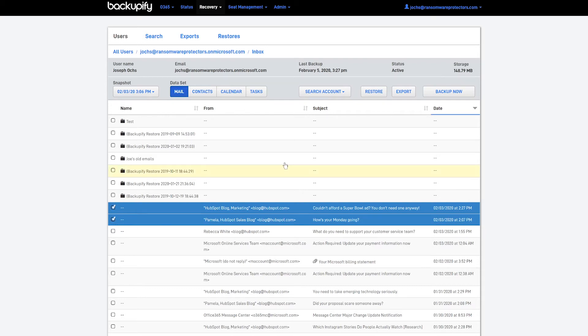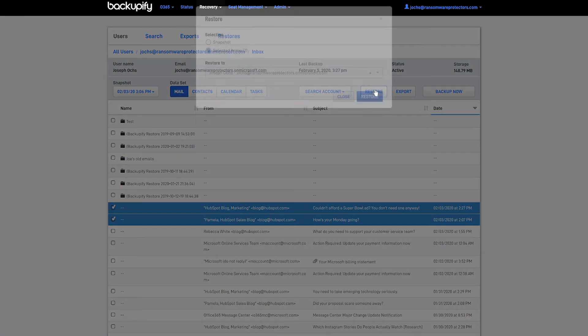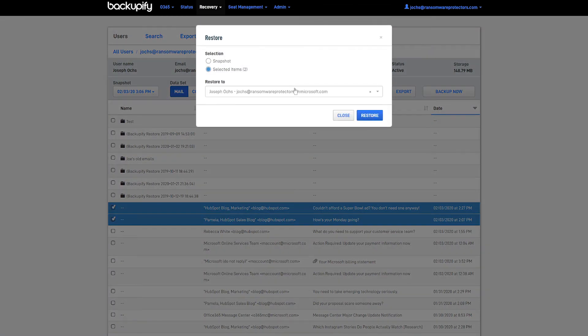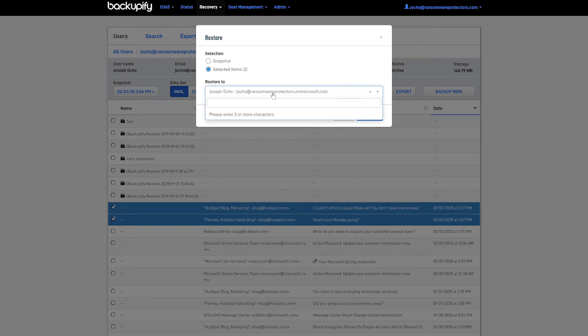I'm just going to select the two most recent emails and click Restore. I can send this data back to the original user or to someone else quickly and easily if I want to.